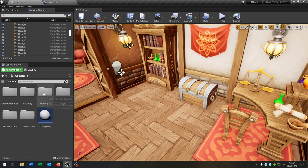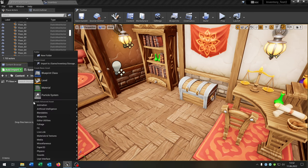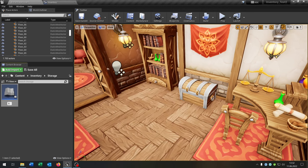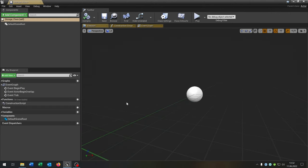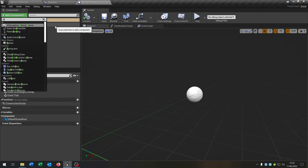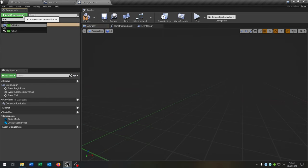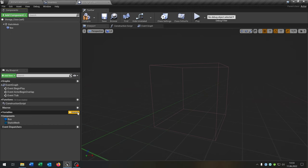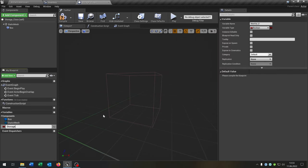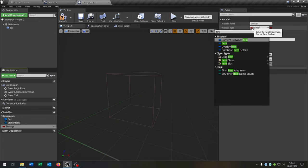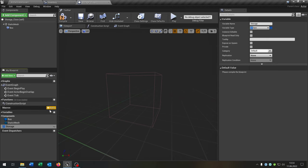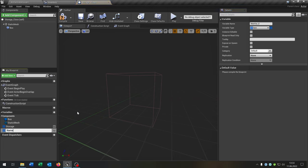Now let's create the storage. I created a new folder for this. Right-click, blueprint class actor — this will be 'storage_class'. The storage class gets a static mesh and a box collision. It also gets a few variables: the first is 'storage' as an item structure array, and the second is 'name' as a text single variable.